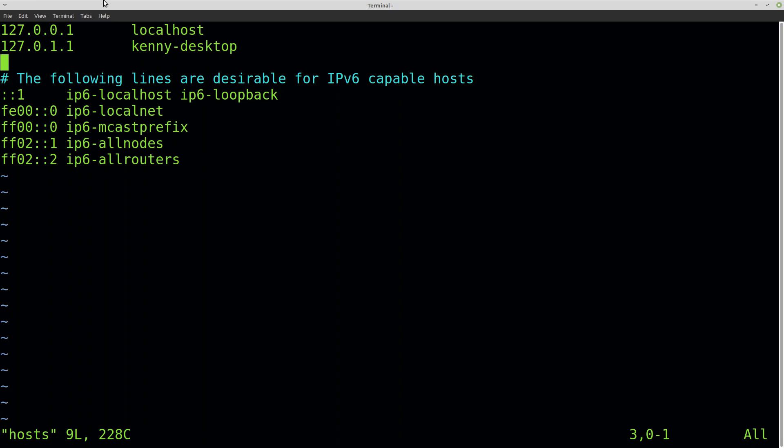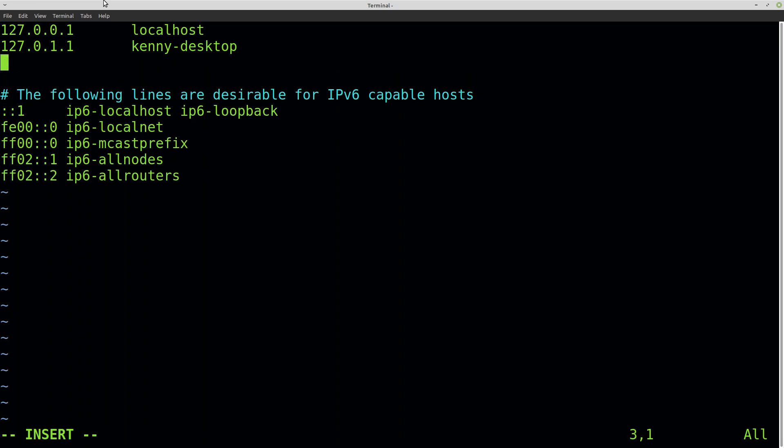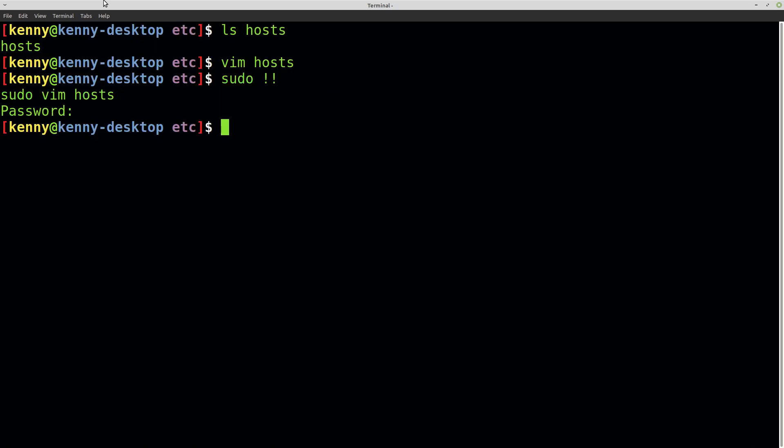If I wanted to block something, I just route it to 0.0.0.0, which is a non-routable address. Some people might tell you to use 127.0.0.1, but you don't want to do that because it's your loopback and has to wait for a timeout, so it's slower than using the four zeros. Let's say I wanted to block tiktok.com. I would just do 0.0.0.0 and then write tiktok.com, and then save this file.